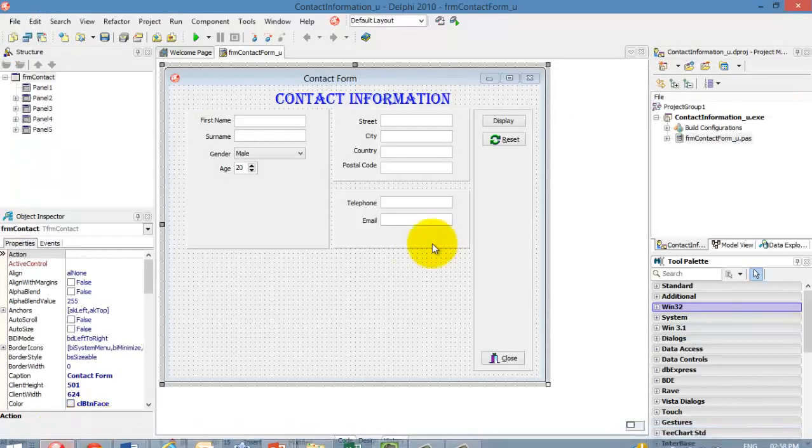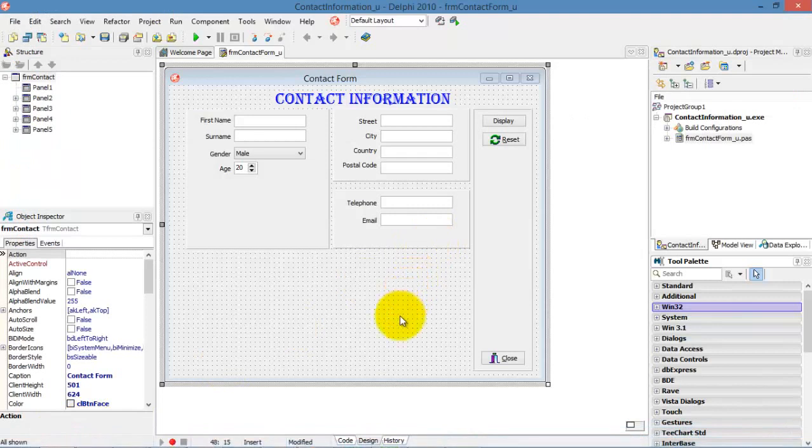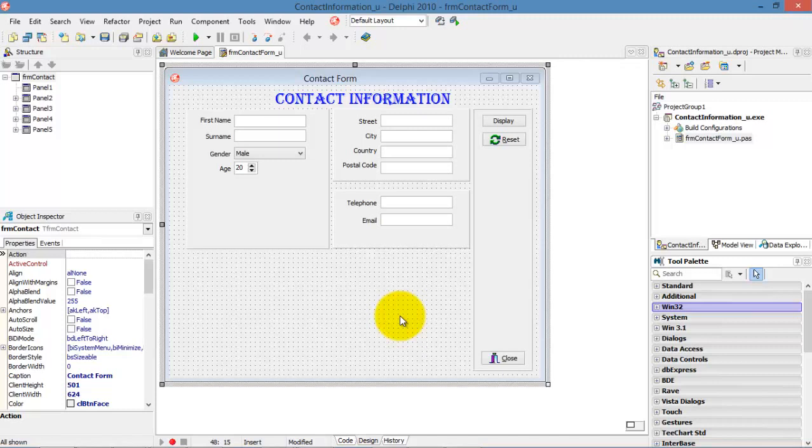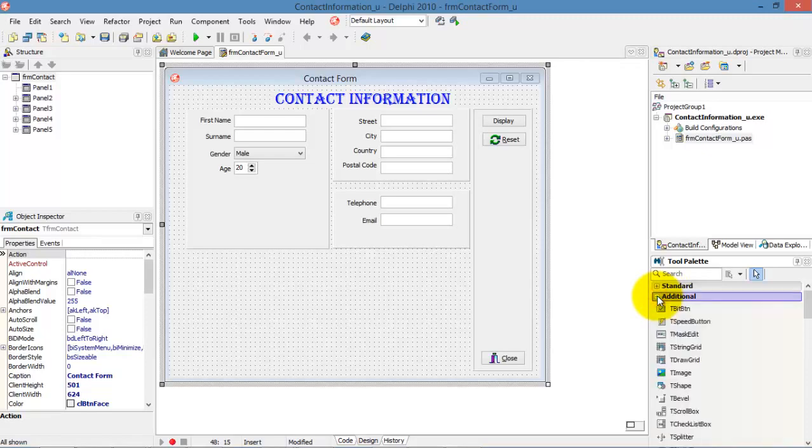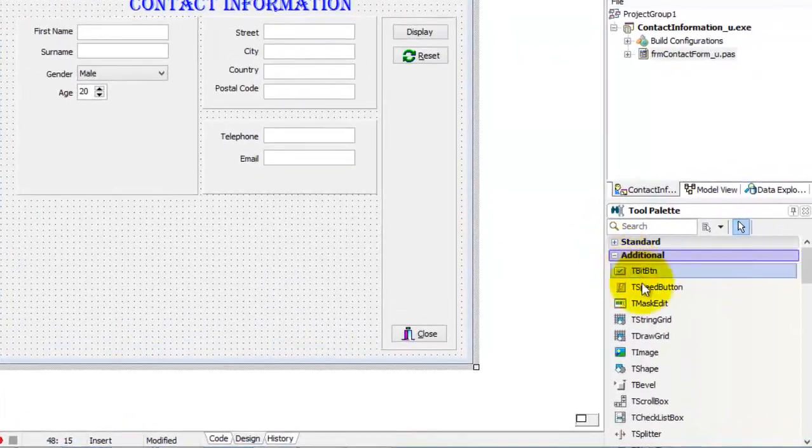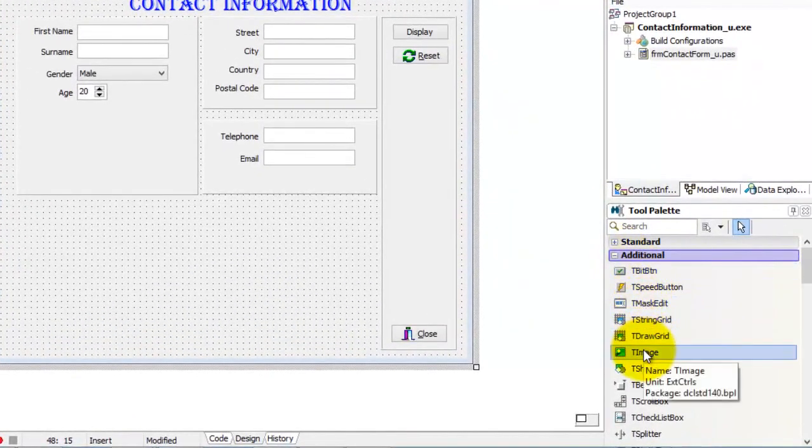Now, let's go back to Delphi. To display a picture on our form, we need an instance of the T-Image class. The T-Image class can be found in the additional tab of the tool palette. Click T-Image to select it.